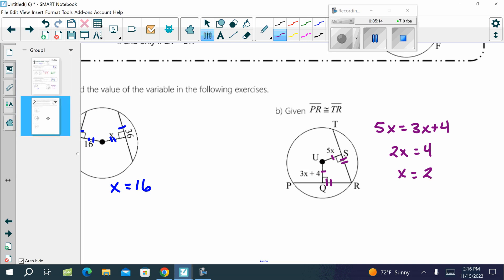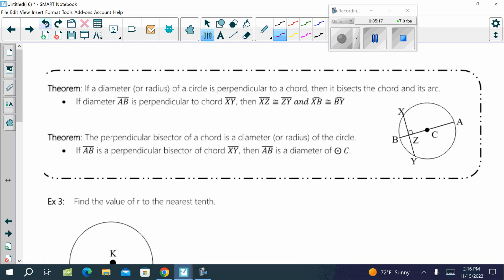Last two theorems. The next theorem about chords states: if a diameter or a radius of a circle is perpendicular to a chord, then it bisects the chord and its arc. That means if AB is perpendicular to chord XY — which we can see by the box — then XZ is going to be congruent to ZY. So it's a perpendicular bisector to both the chord pieces and the arc pieces.